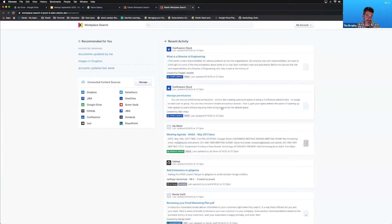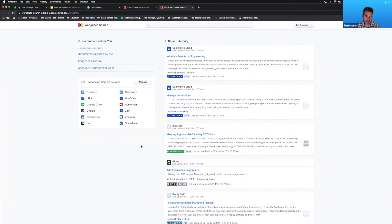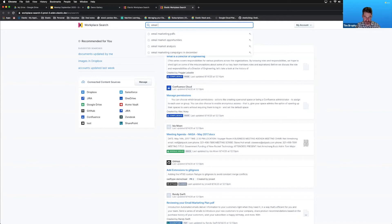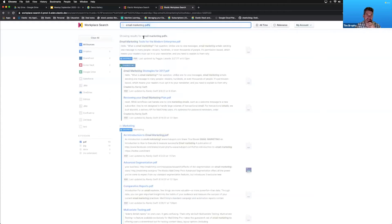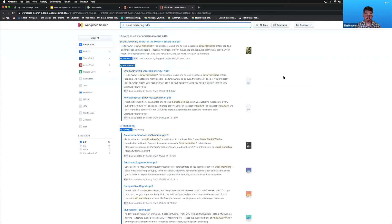In Elastic, you click on the Workplace Search icon and it brings up the home page. I'm logged in as a user called Emilio. I can see Emilio's recent activity — things like 'what is the director of engineering' and other recent results. Emilio can start typing 'email marketing' and get a list of prior searches. If we click on 'email marketing PDFs', we get a very consumer-facing type of search experience returned.